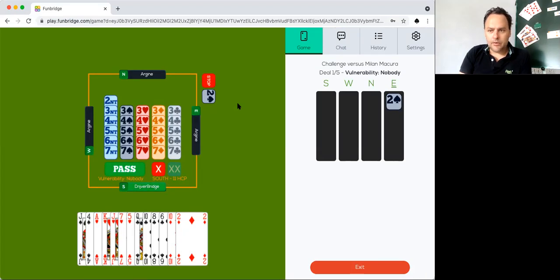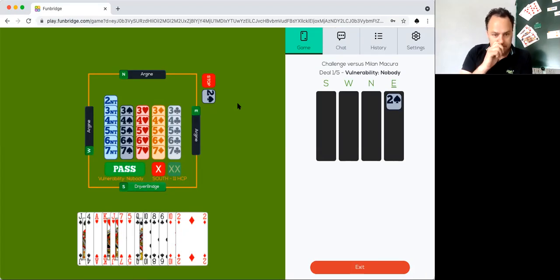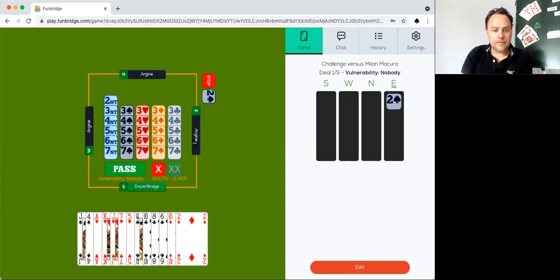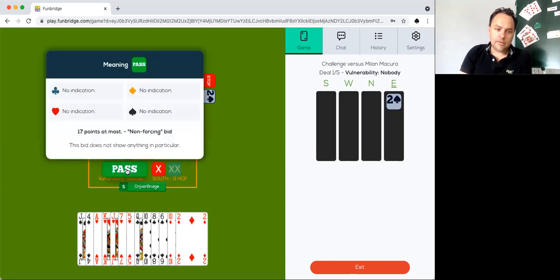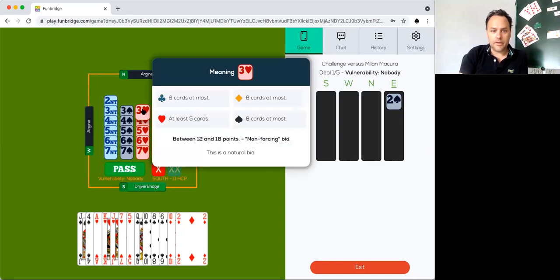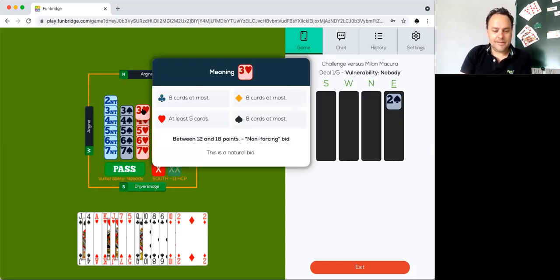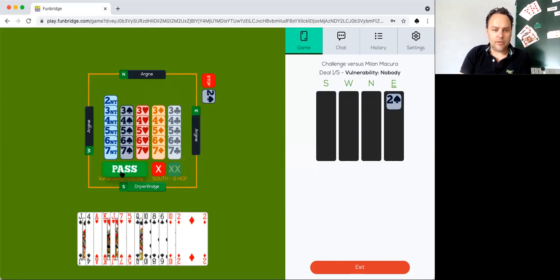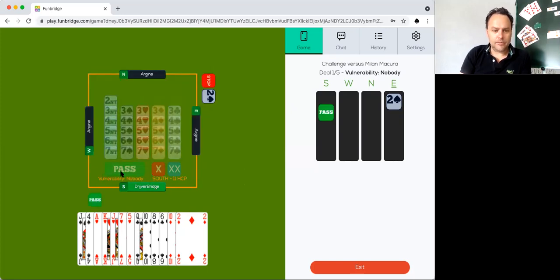Right hand opponent opens two spades. I've got 11 points. It's too weak to bid something. I can show you what three hearts would be. It's almost, but I only have five hearts, so I'm going to pass.